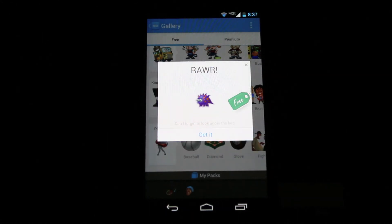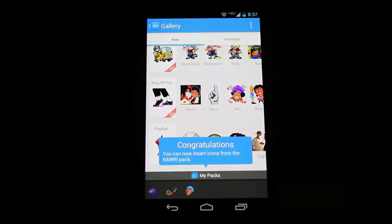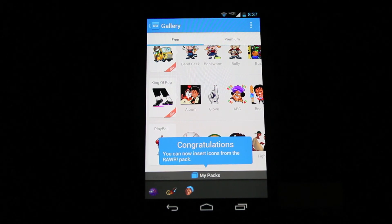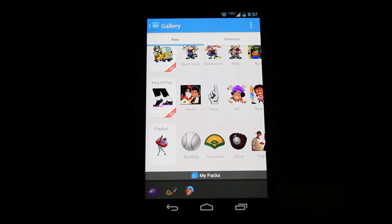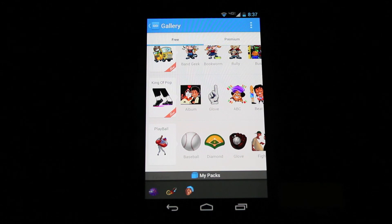You can also use your coins to purchase premium packs. We give you 750 coins to begin with. To add more coins using real money, click the Premium tab, then click Coins.